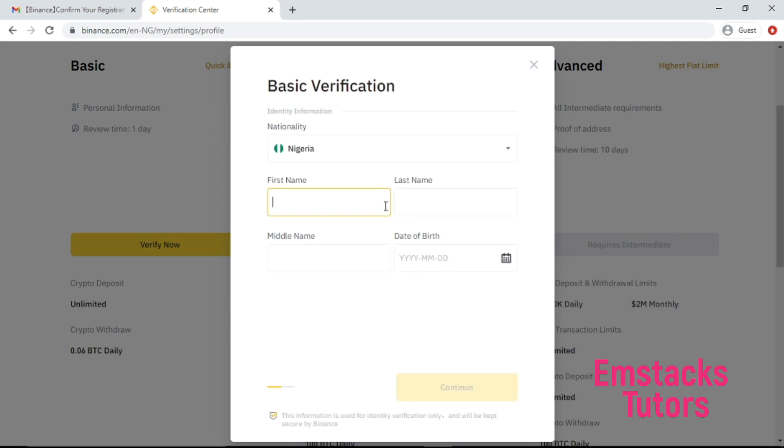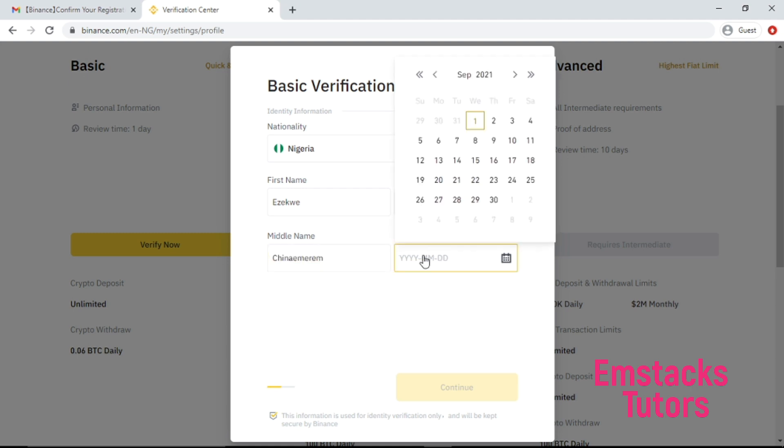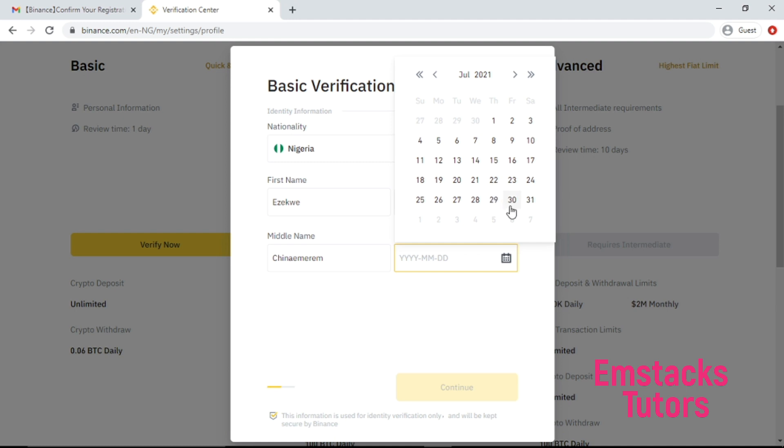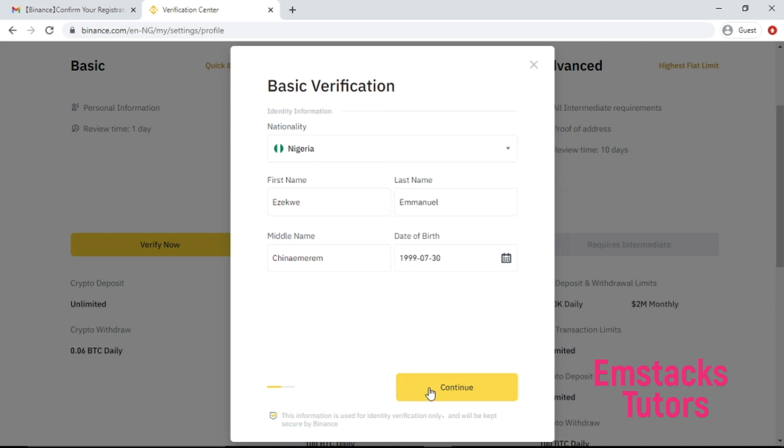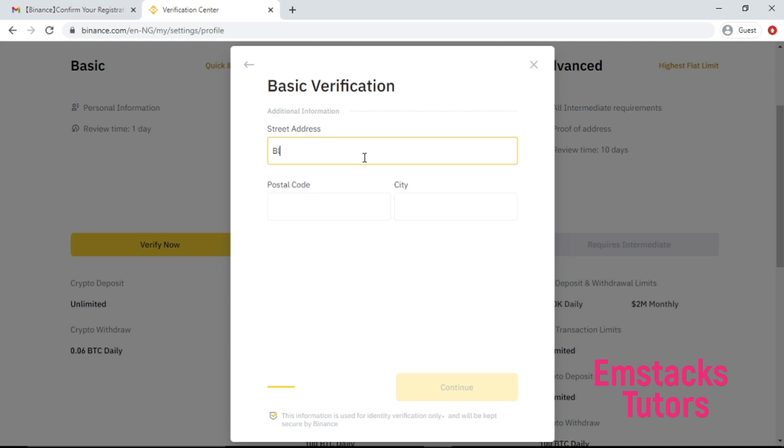Basically there are three identity verification processes on the Binance platform. The first is the basic verification which enables you to input your name, your last name, your address, and your date of birth. I'm going to input that right here. I'm going to put my date of birth, then click to continue. And here is my address bar, so I'm going to input my address here.